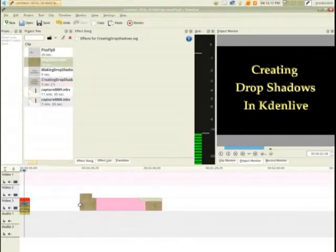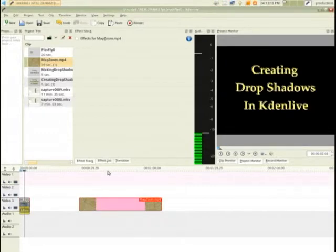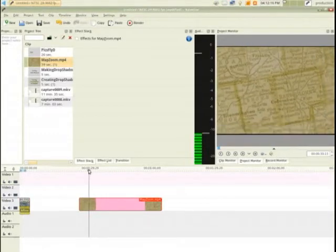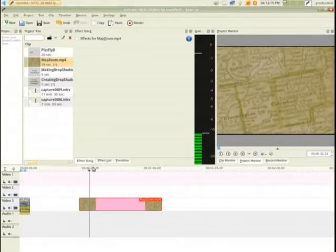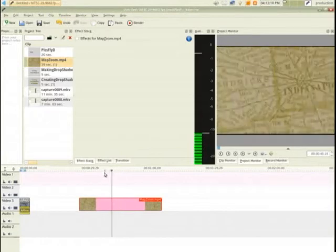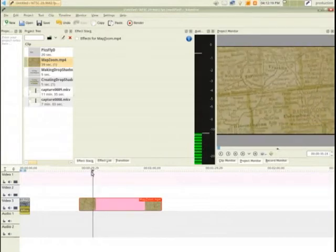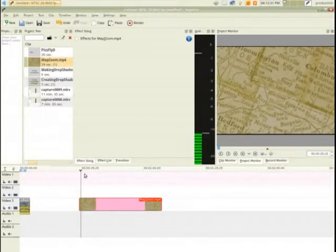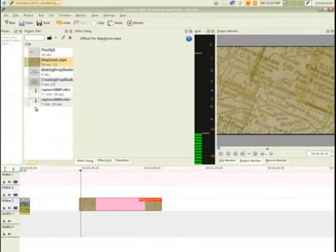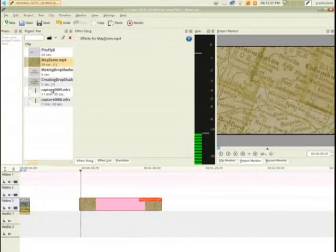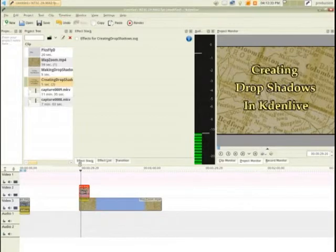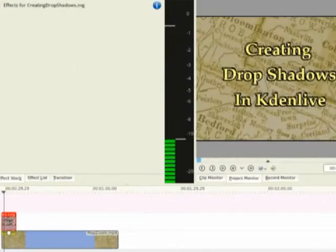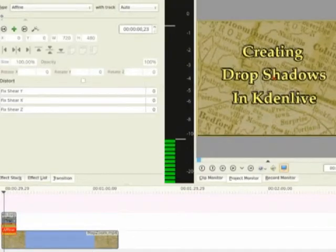First off I'm going to drag my map in. You can see here's the map of my area, it's central Indiana. And instead of doing the image sequence first, I'm going to do just a still image of text that I created in Inkscape, do the effect that way, and then do it the other way with the sequence.